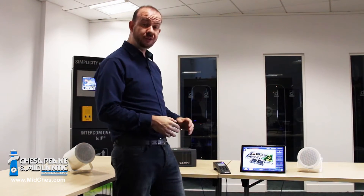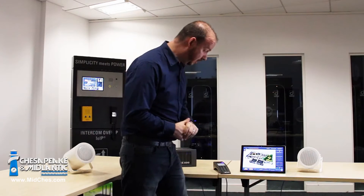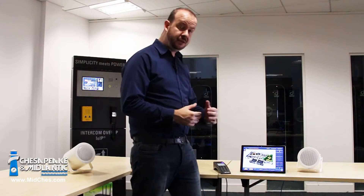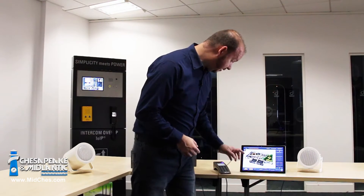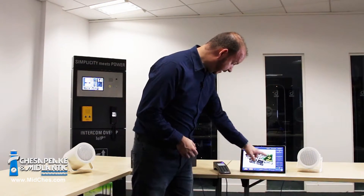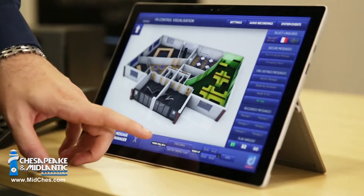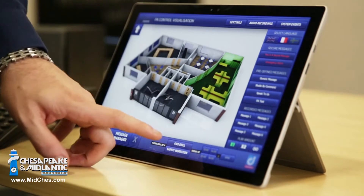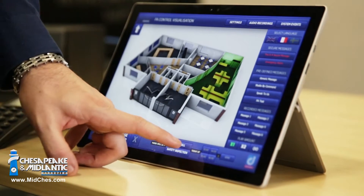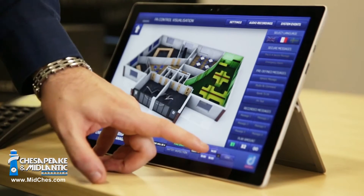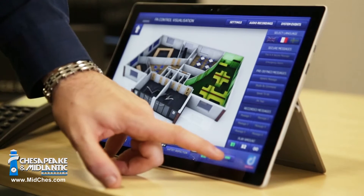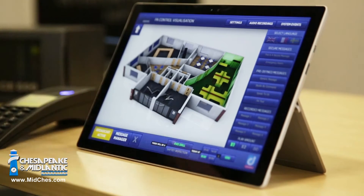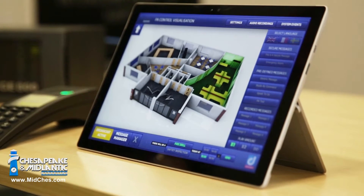I can also do on-the-fly messaging as well, where I build the wording up myself. For example, if I select this room I can choose that there will be a fire drill at three o'clock and press send. "There will be a fire drill today at three o'clock."